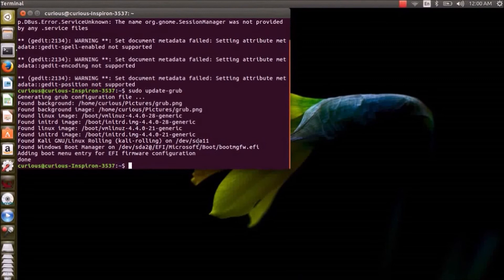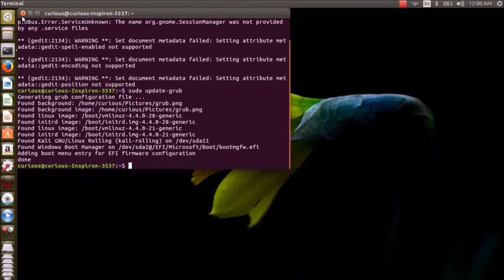That's it guys, the process has been completed now. You can reboot to your GRUB and check out the changes.